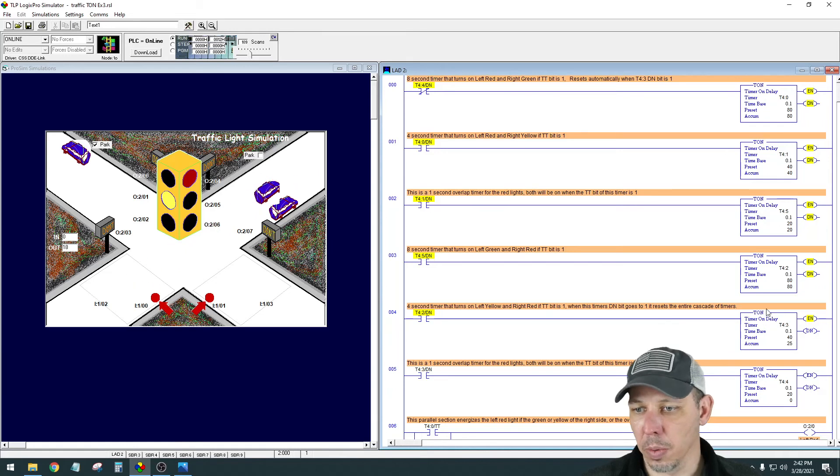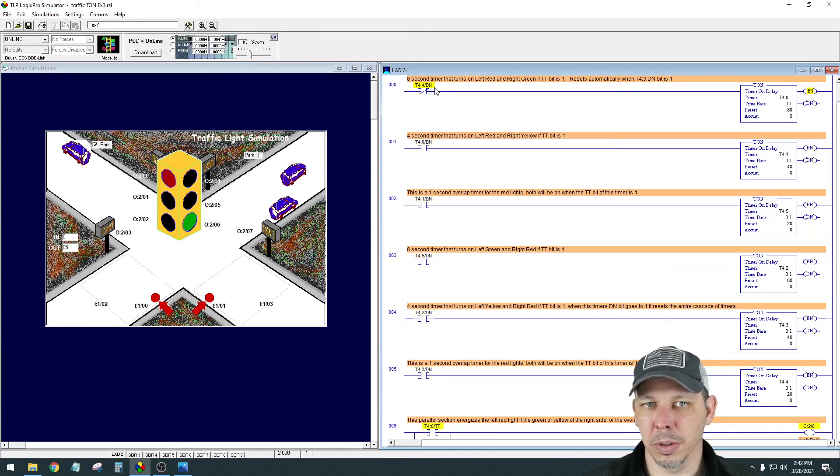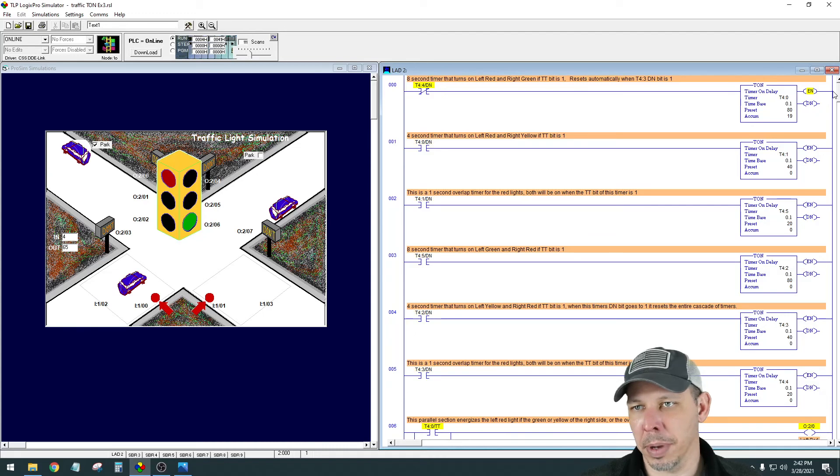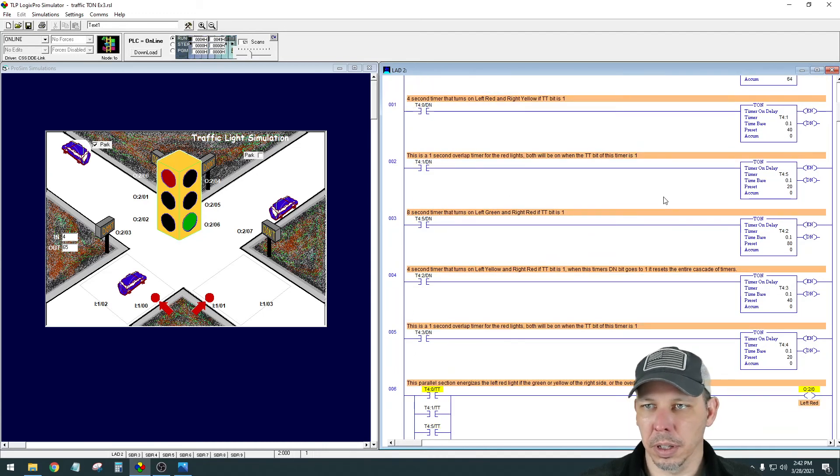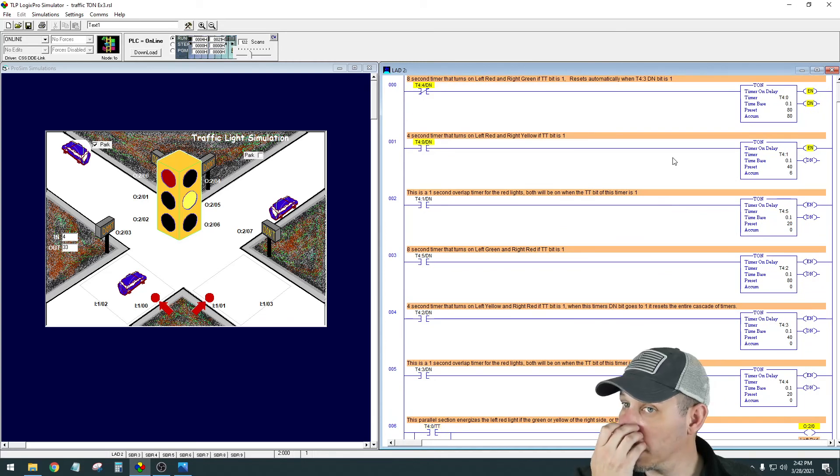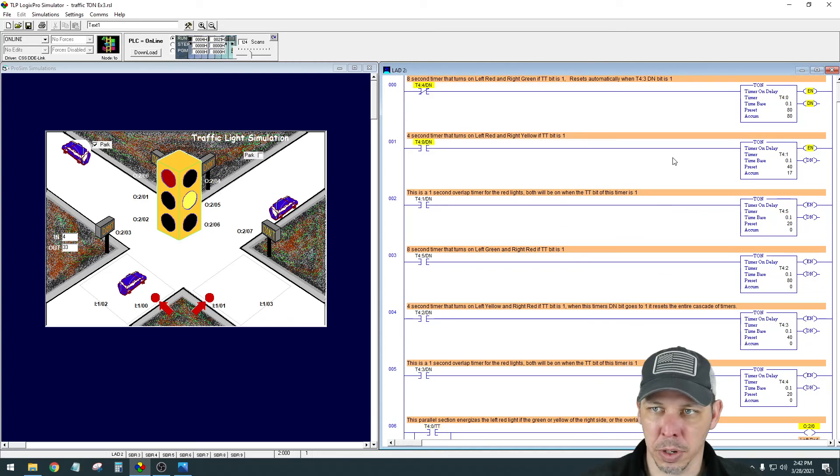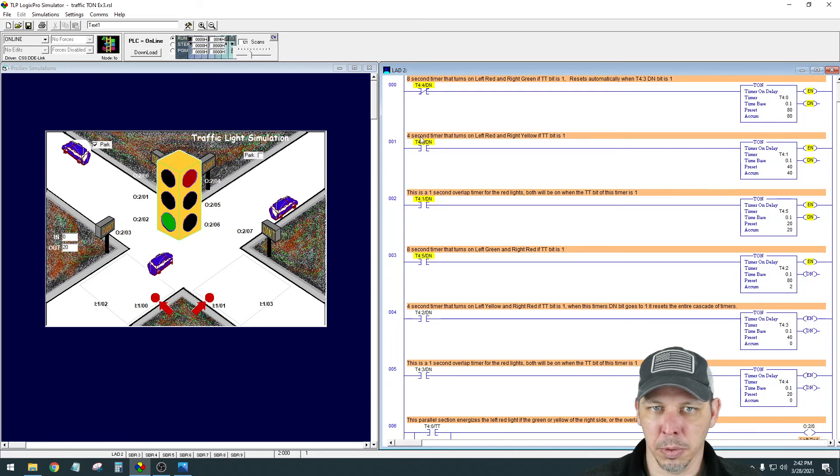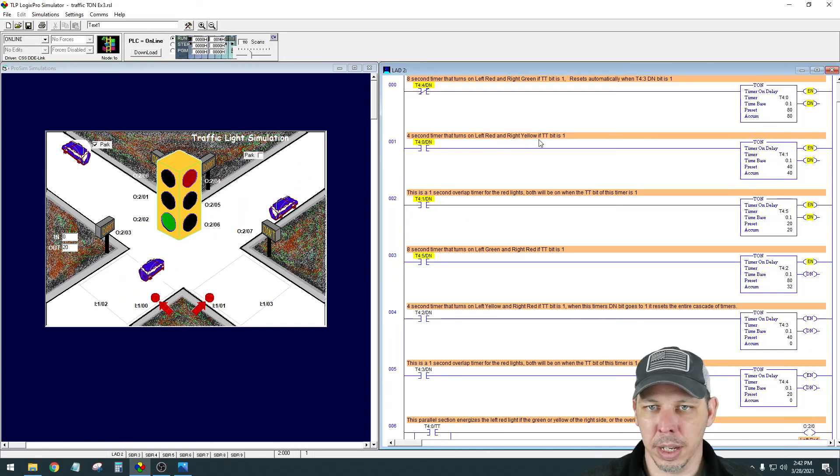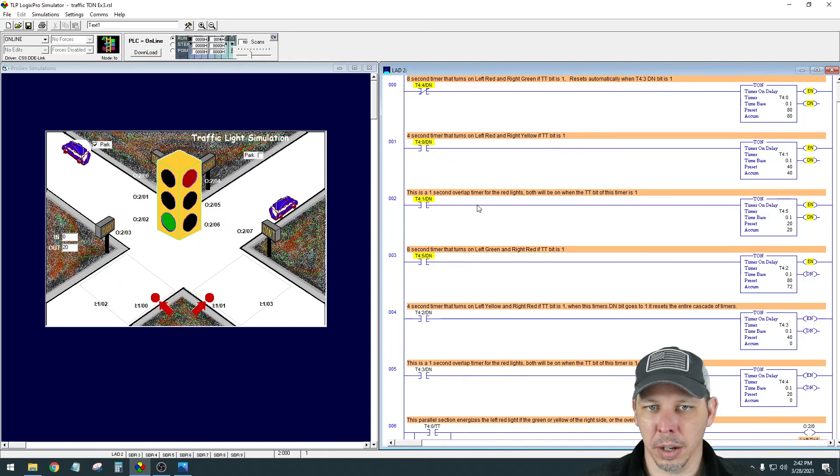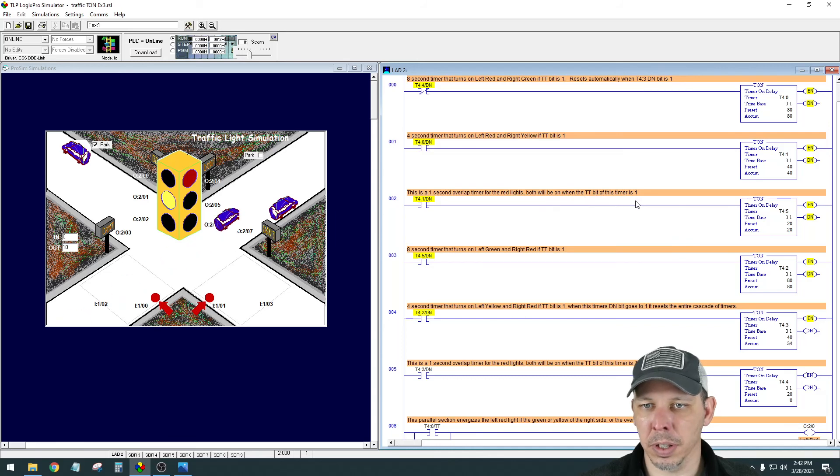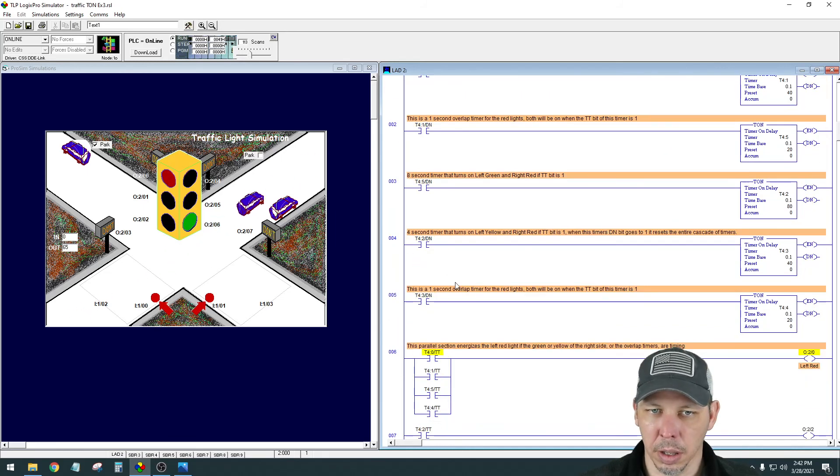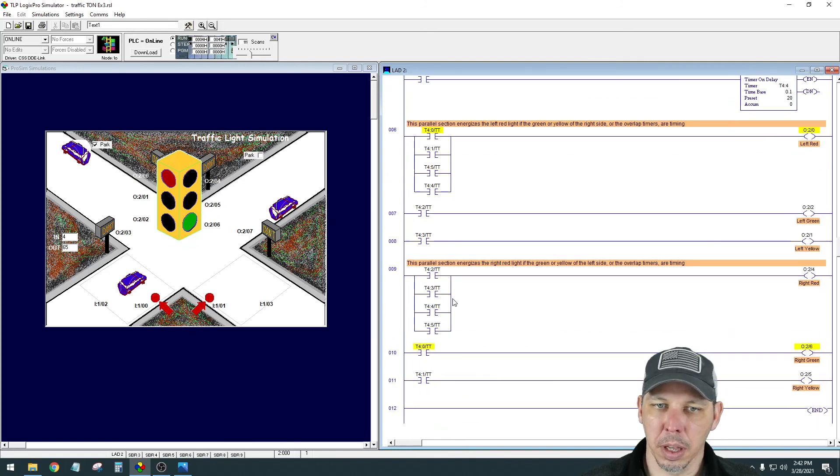And then because it resets everything, this done bit on the bottom isn't made anymore. So this closes again and provides power to it again. And that all happens in one cycle. So it's like milliseconds that it takes for that to happen. So you're not losing a second on your timing. And then everything else is pretty simple. Four second timer that turns on the left red and the right yellow if the timer timing bit is one. This is a one second overlap timer for the red lights. Both will be on when the timer timing bit of this timer is one. I changed it to 20, but yeah.